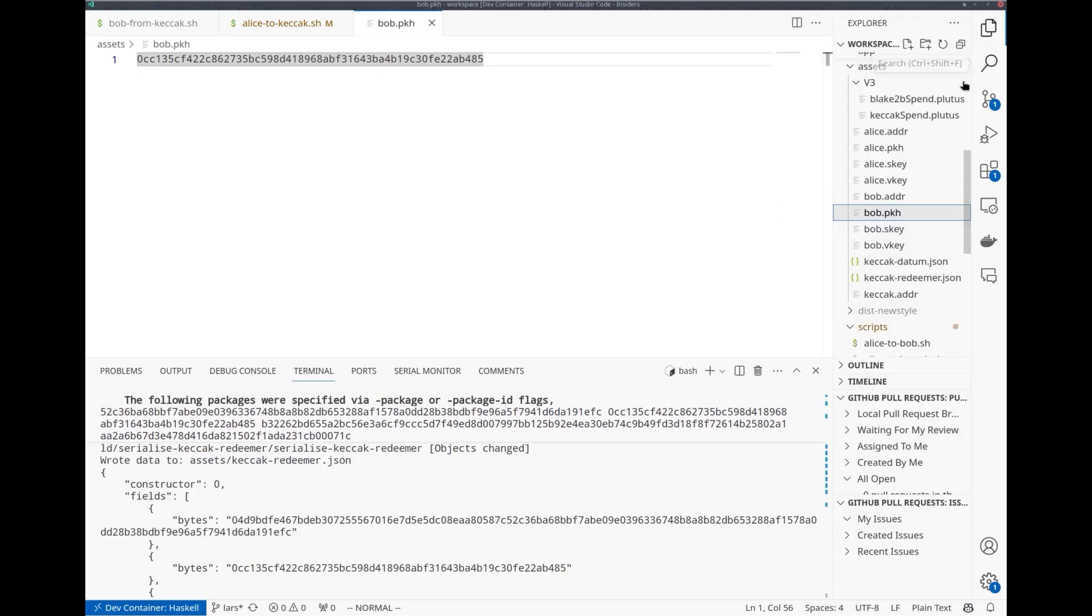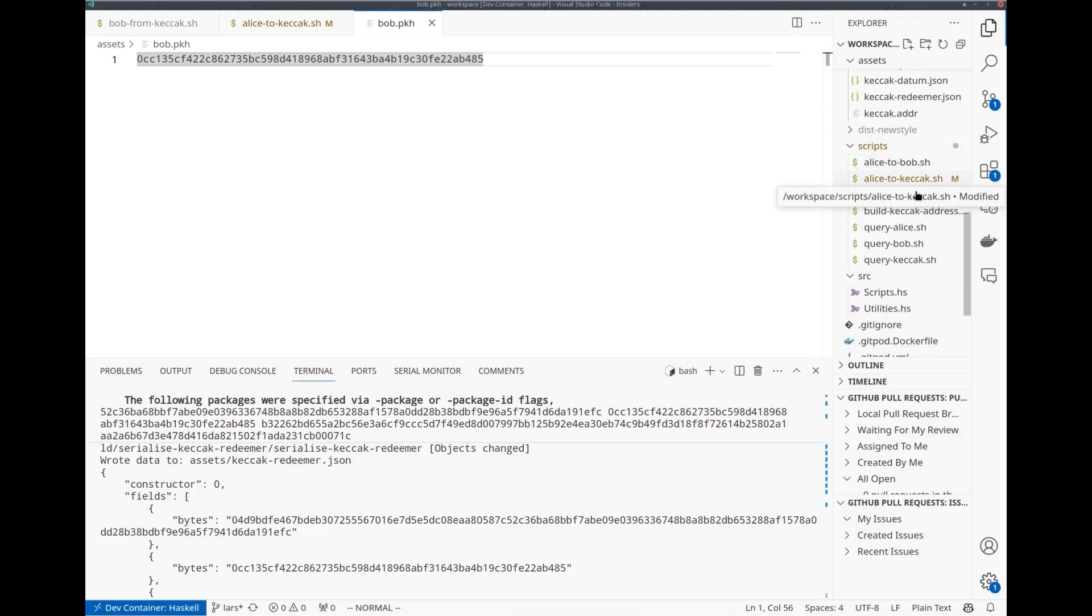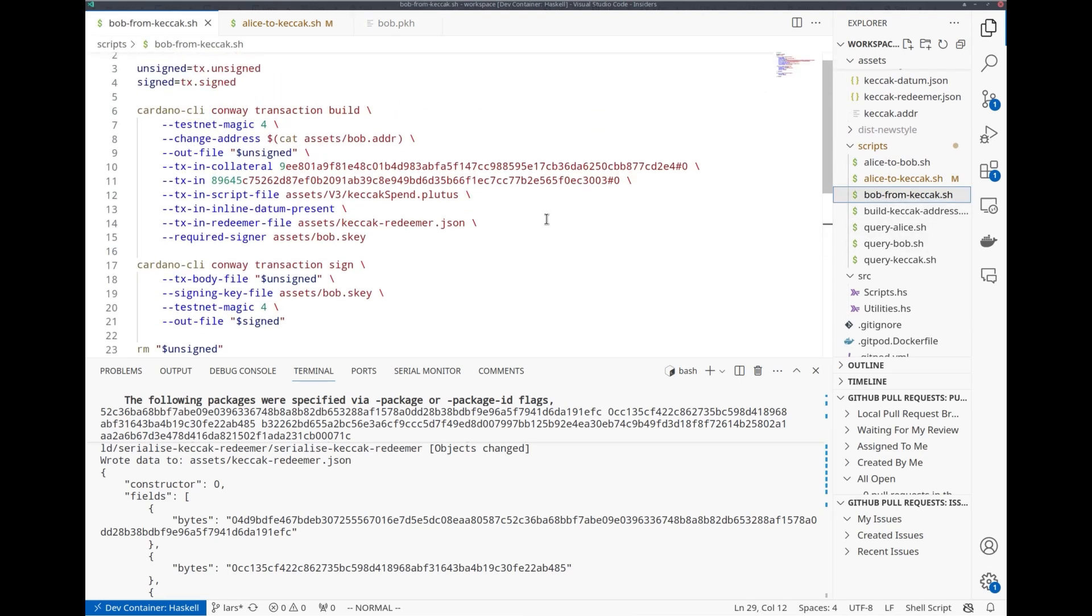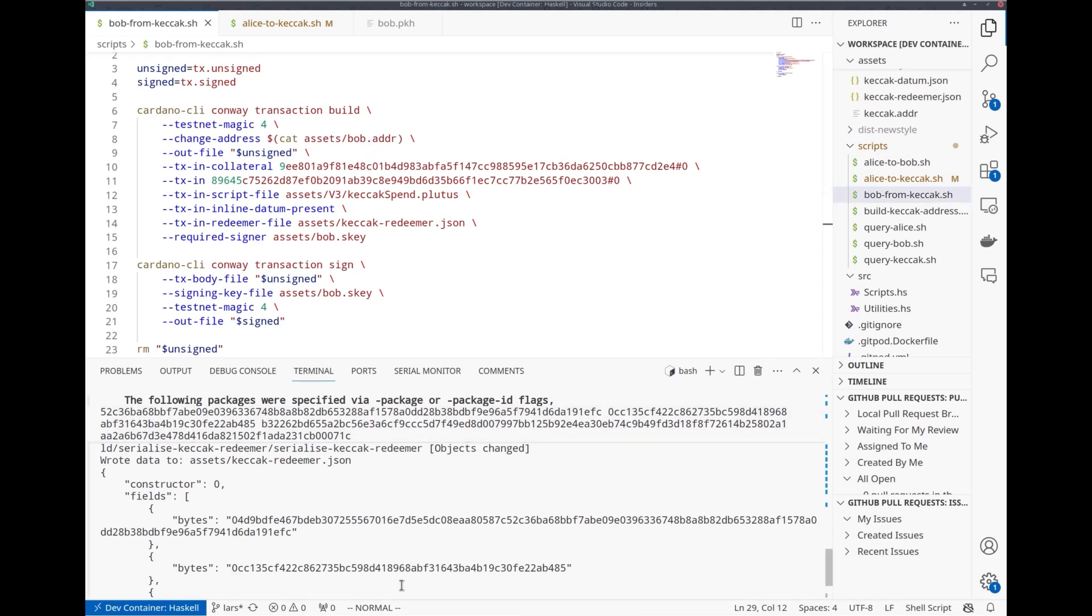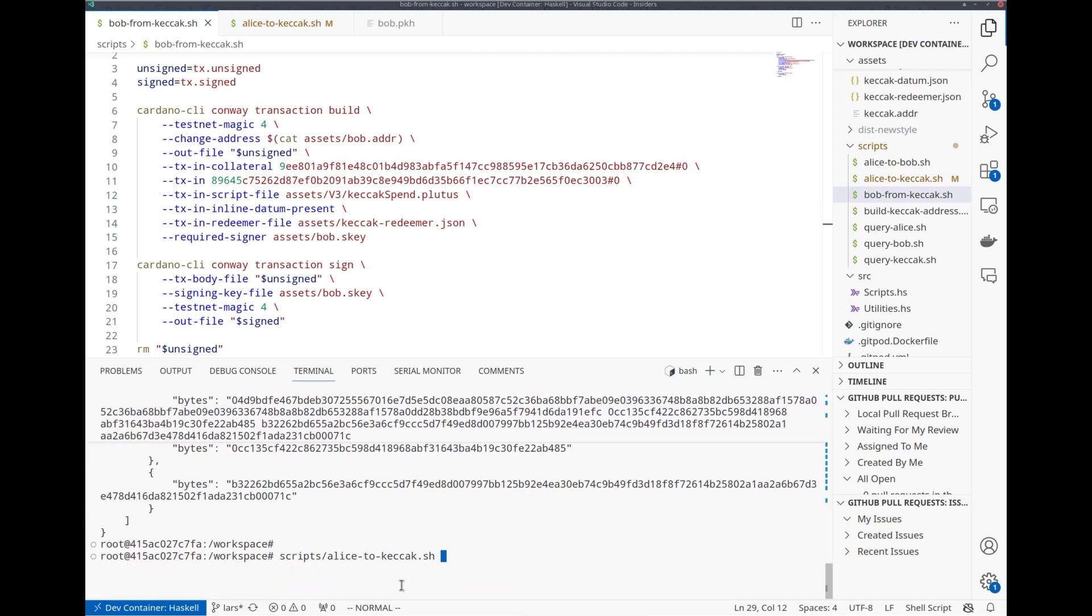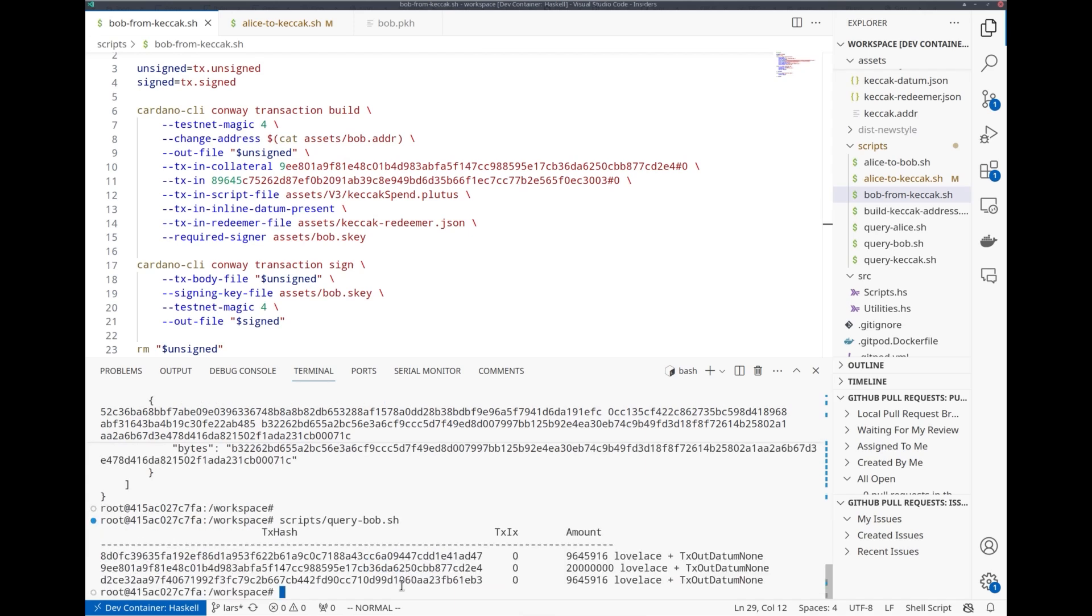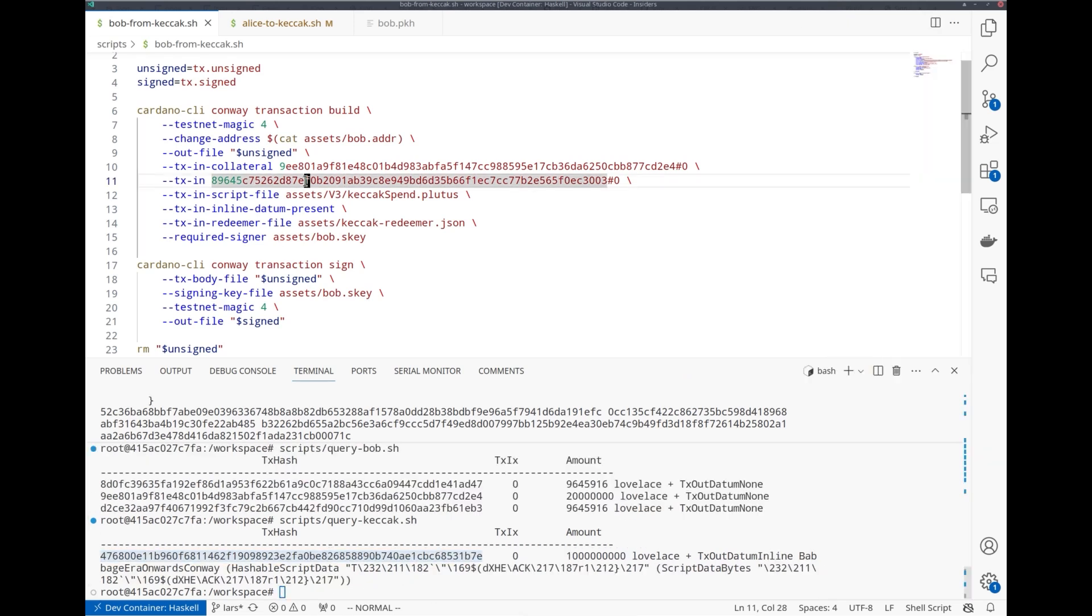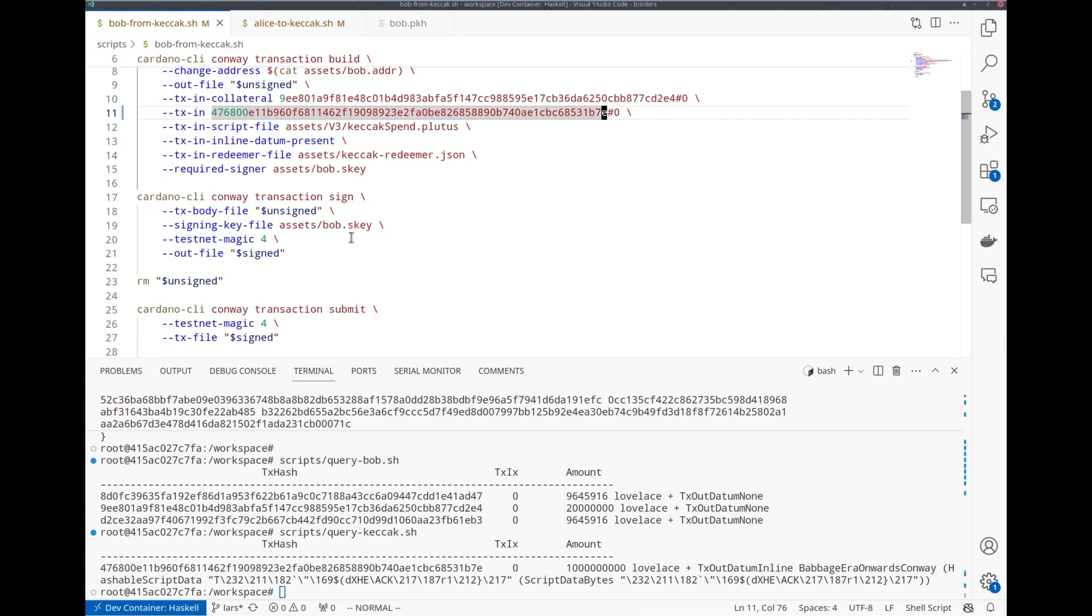Now Bob can craft the transaction. I have a script for that as well. Change address is Bob. Collateral is still available. As input here, we must update to the UTxO at the smart contract address. This is the script corresponding to our smart contract. I don't have to provide a datum because I used inline datum when Alice locked the funds. This is the redeemer we just computed. Bob has to sign. I can execute the script.